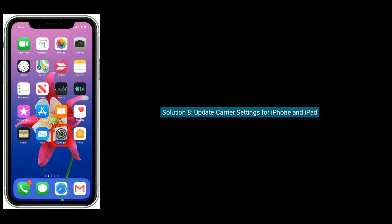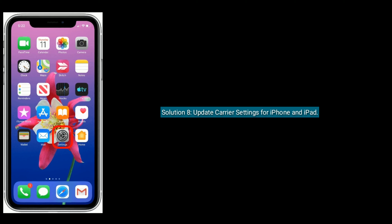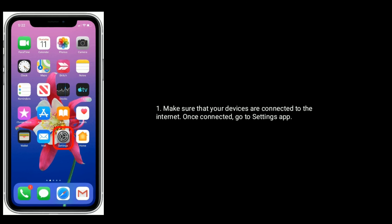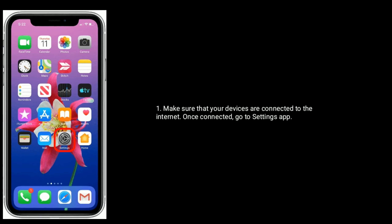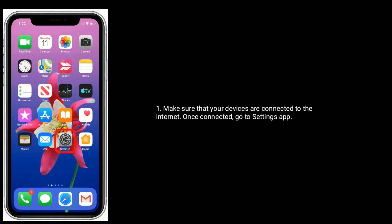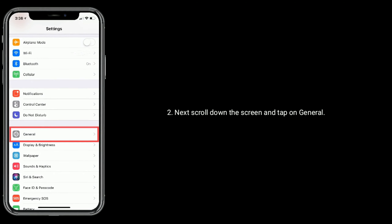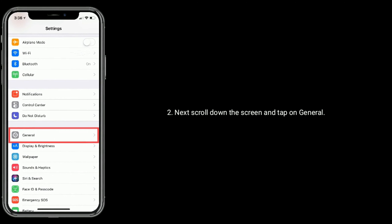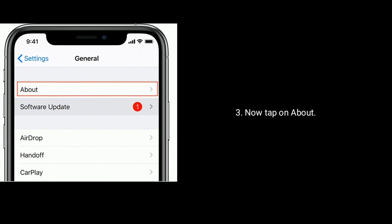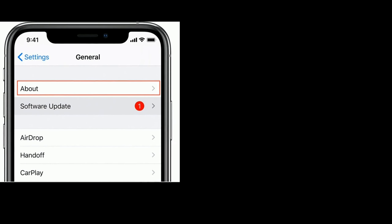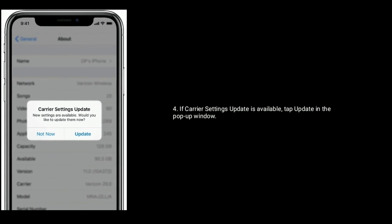Solution 8 is to update carrier settings for your iPhone and iPad. Make sure your devices are connected to the internet. Once connected, go to the Settings app, scroll down and tap on General, then tap on About. If a carrier settings update is available, tap Update in the pop-up window.